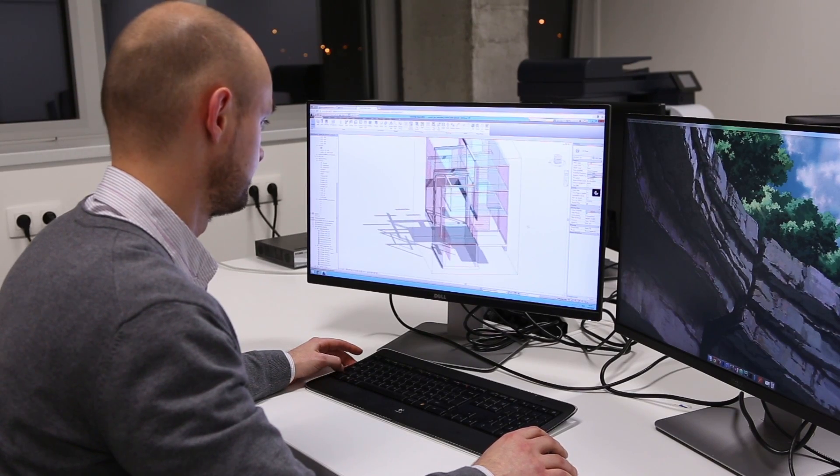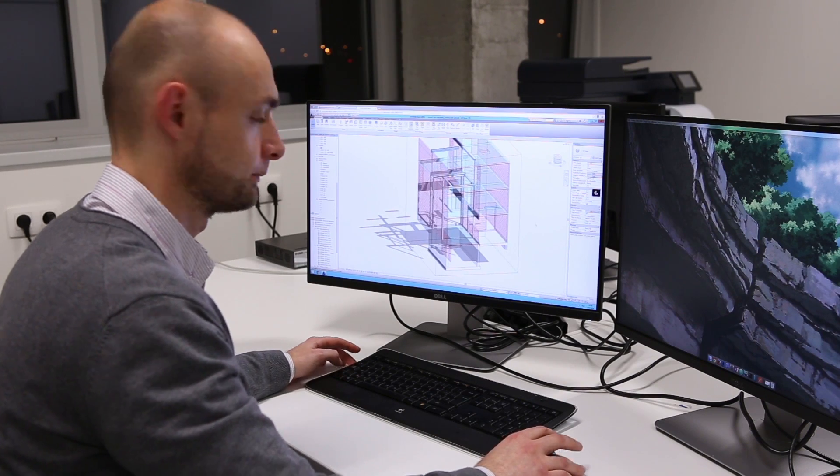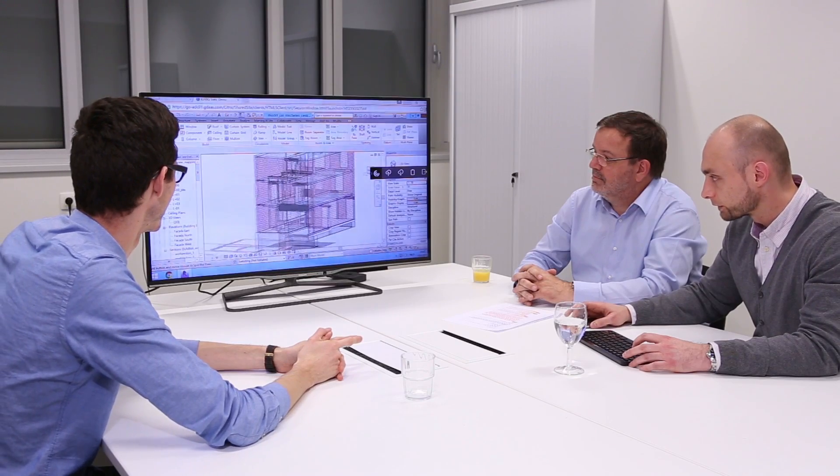Working with the GDAS virtual workstations feels exactly the same as working with a traditional workstation from a performance point of view. You don't notice the difference in terms of speed, performance, or location of data. Speed is the same, if not faster. Sometimes I wasn't even sure if I was working on my local workstation or the GDAS virtual workstation. When we work with complex models in Revit, for instance 100 to 300 megabyte, you don't notice the difference compared to a normal heavy-duty workstation. Orbiting the model, multiple views, rendering — it makes no difference.